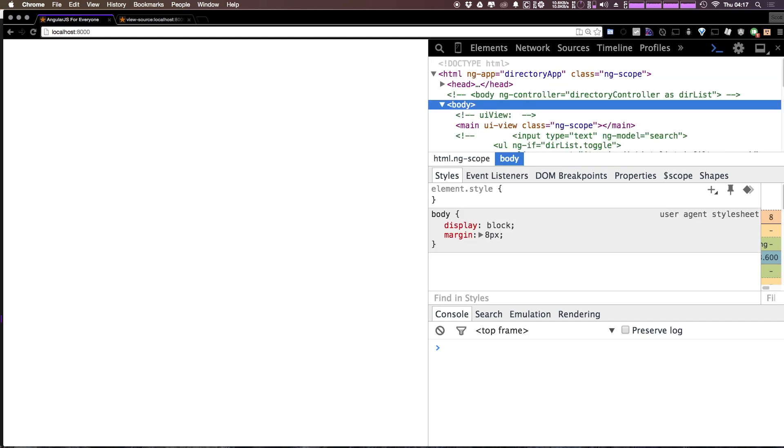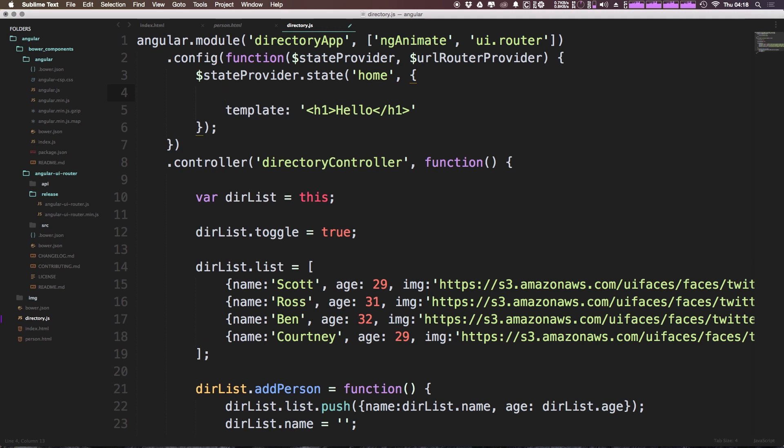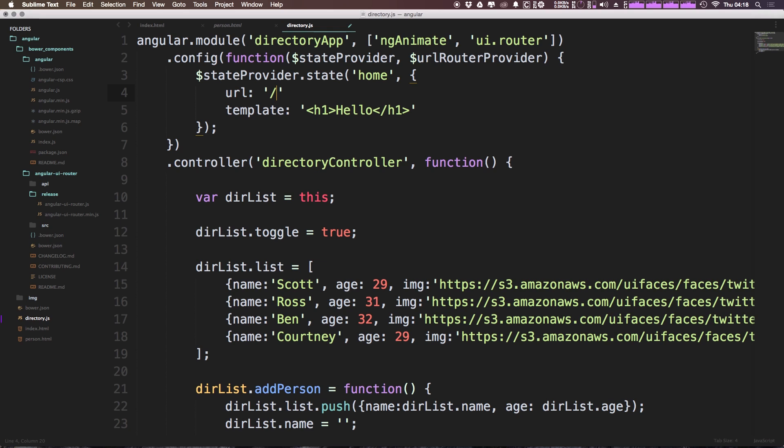We can refresh and you can see that absolutely nothing happens. Now that's actually because at this point, we need to actually give this a URL if we want to use it like that. So to give this a URL, what we can do is come in here and say above template or pretty much anywhere in this object, we can say URL colon. Now inside of a string, we can have forward slash home. And this is going to be the URL that allows us to access this page.